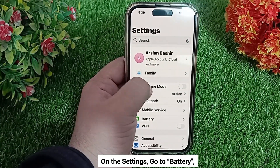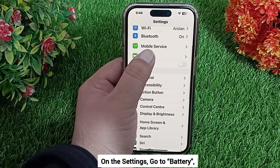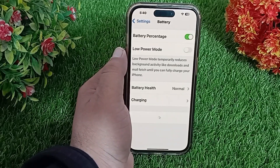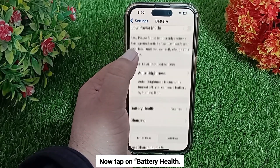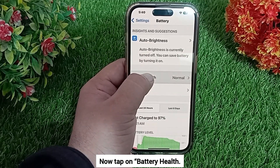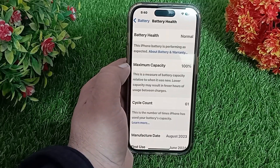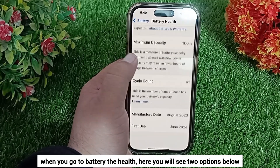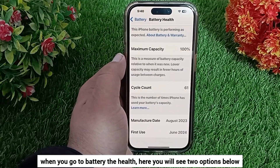First, go to the Settings app. In Settings, go to Battery and tap on it. Then tap on Battery Health.